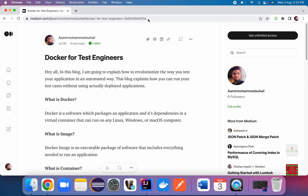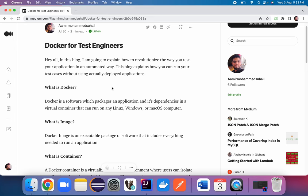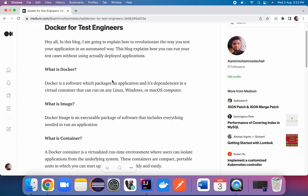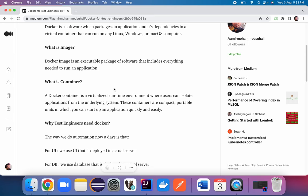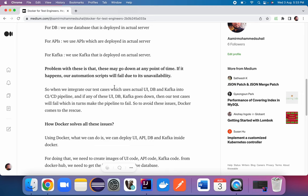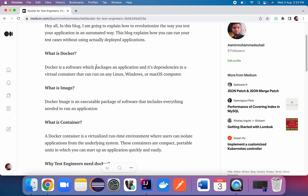I've written a blog for this topic — you can find the link in the description of this video. We will go through this blog and understand what is Docker and how it is helpful for test engineers. We'll first understand what is Docker, what is an image, what is a container, and then why we need Docker as test engineers.